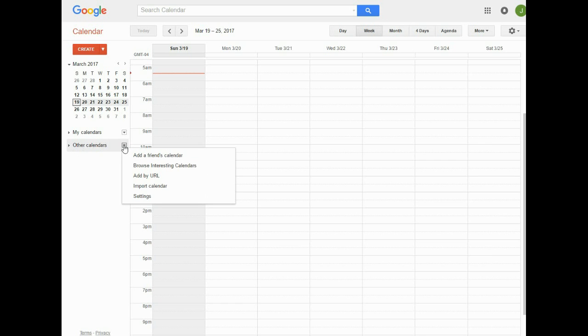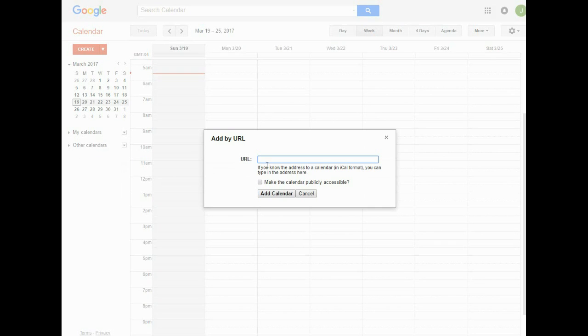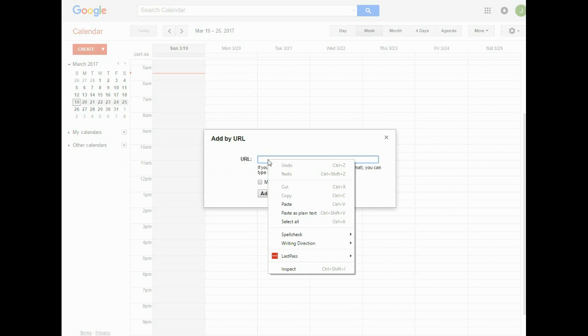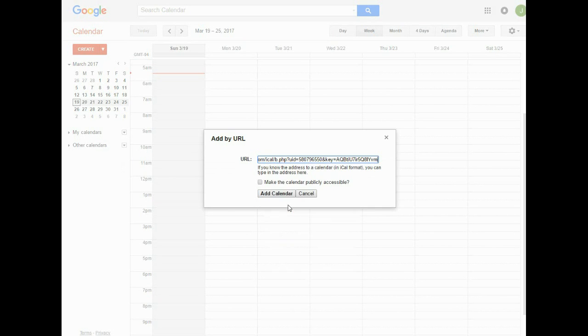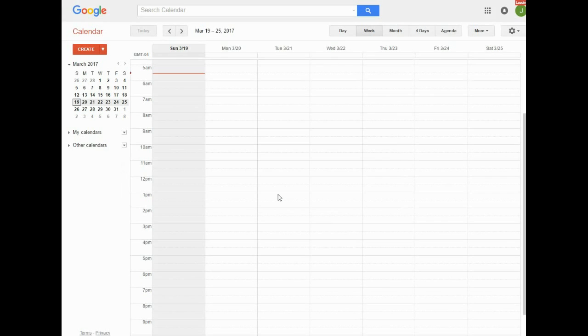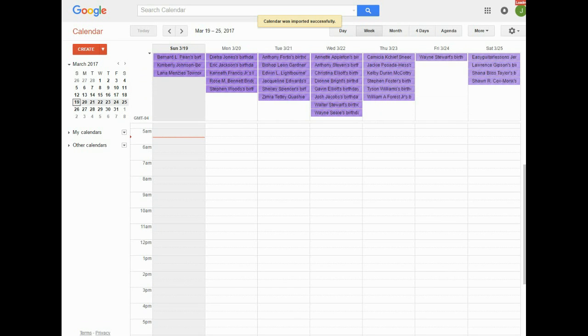Then you will right-click in that space and paste the link that you just copied, and simply add the calendar. When you do that, it'll begin to populate all the birthdays for you from this point forward in your Google Calendar.